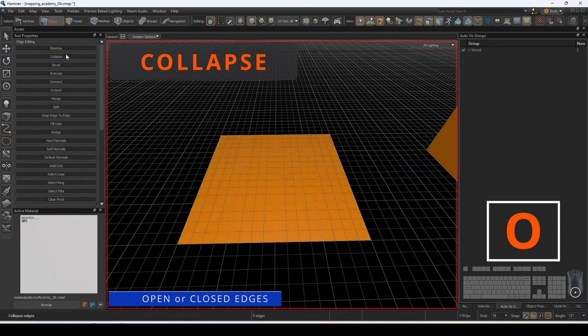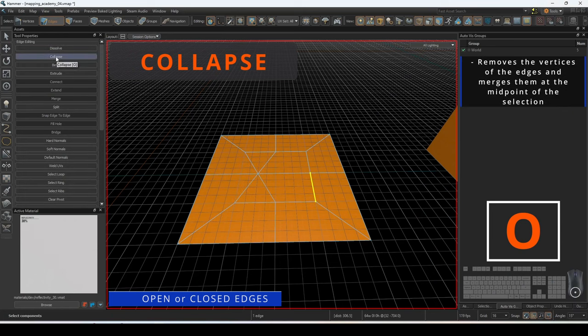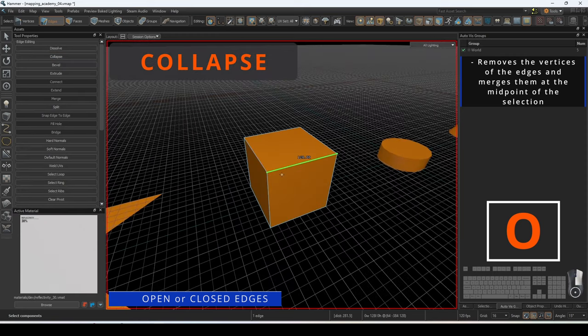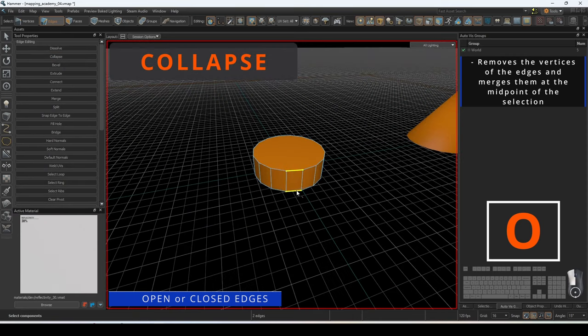Collapsing edges will remove the vertices on the edges and merge them to the midpoint of the selection. This can be performed on both open and closed edges.